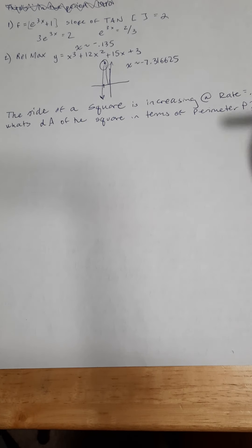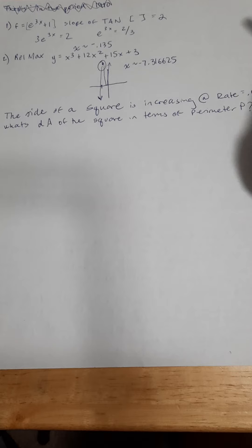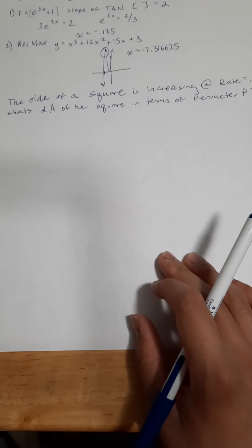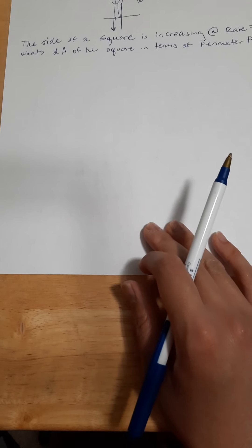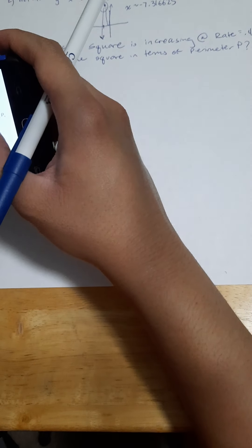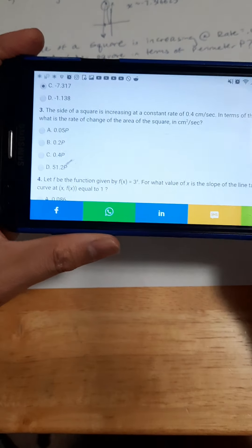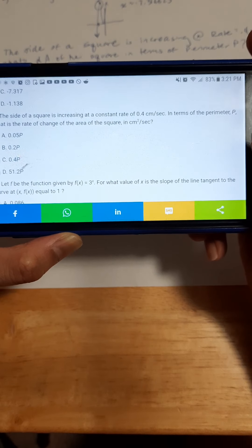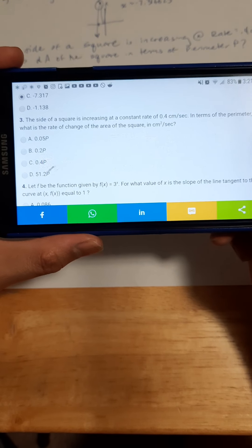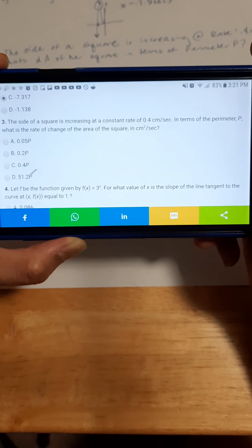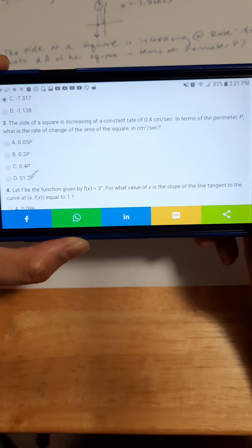Hello everyone, we're going to continue looking at some AP Calc AB stuff. This is a practice test from Crack AP, and for this question right here: the side of a square is increasing at a constant rate of 0.4 cm per second. In terms of parameter p, what is the rate of change of the area of the square in cm² per second? Please pause the video here and in a little bit we'll go through it.